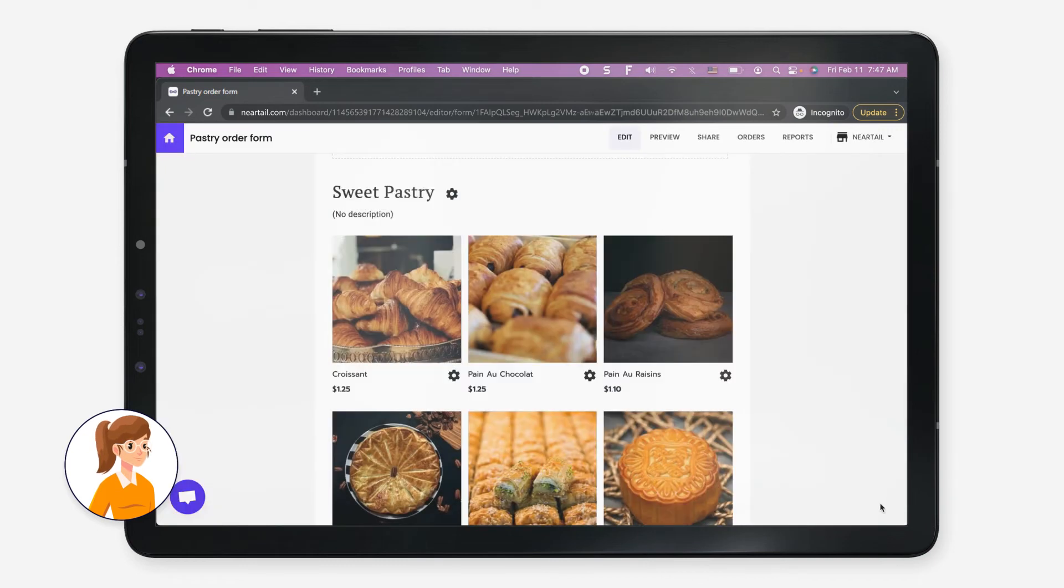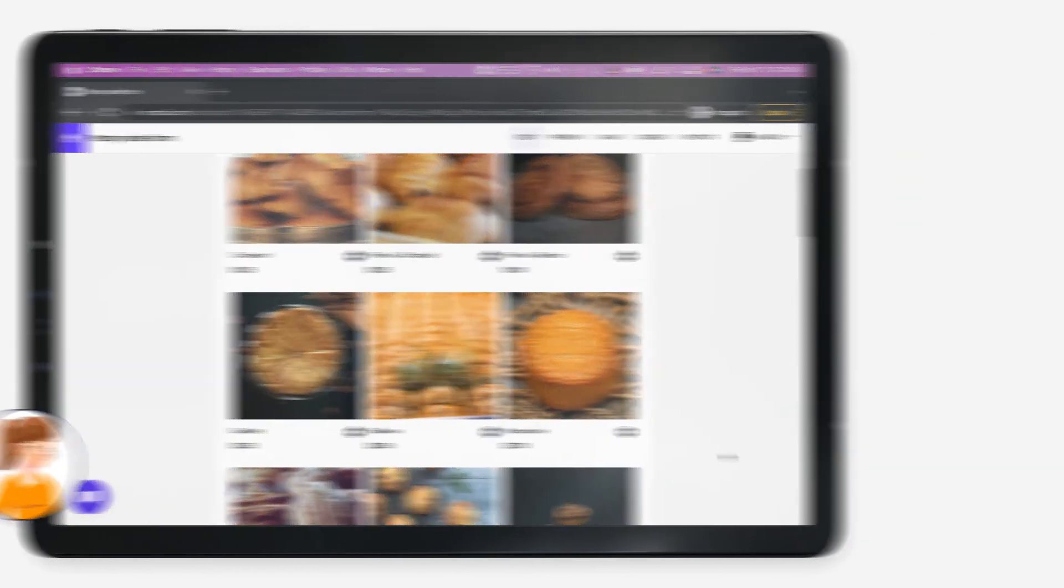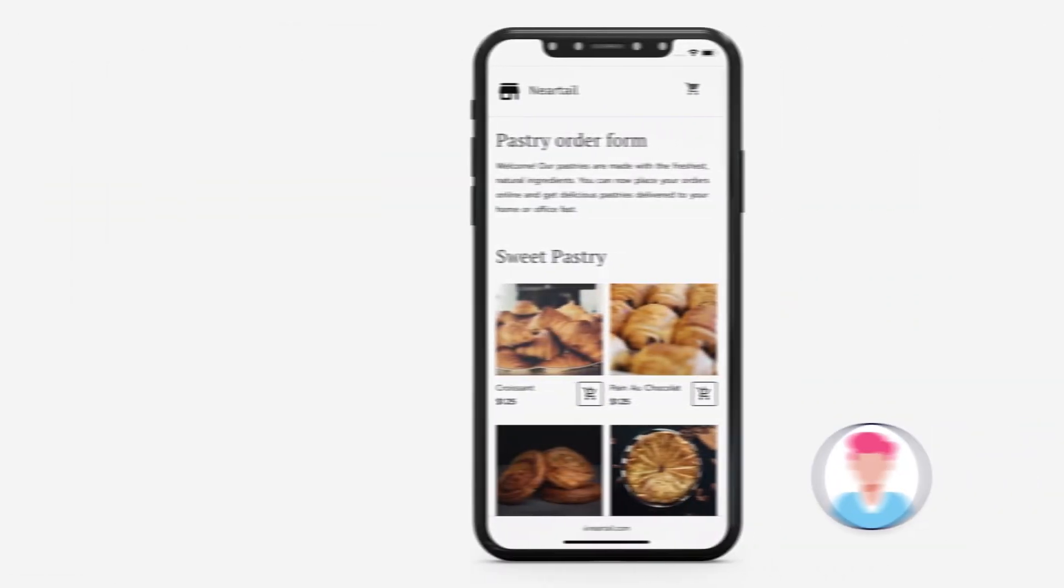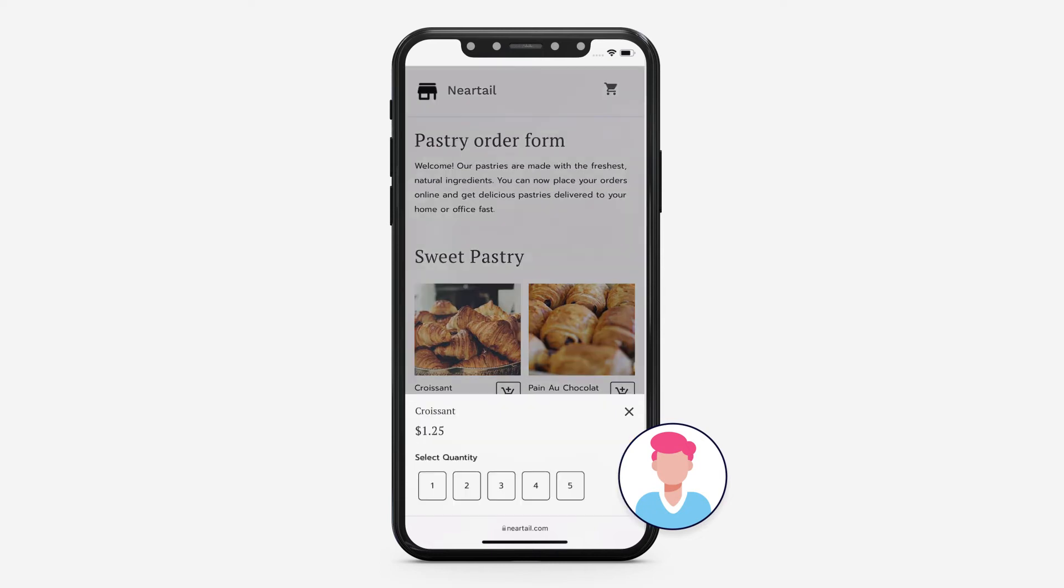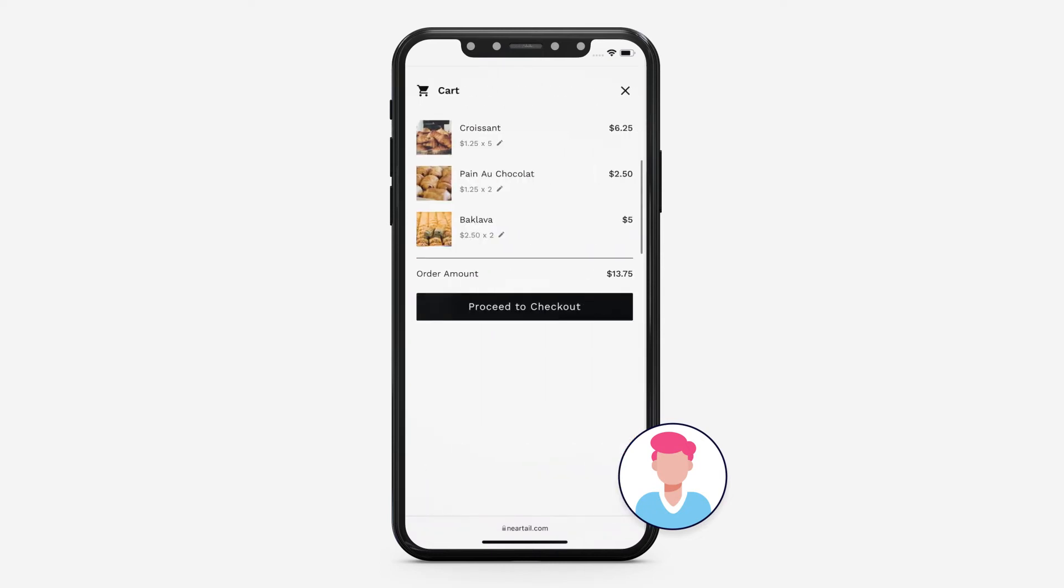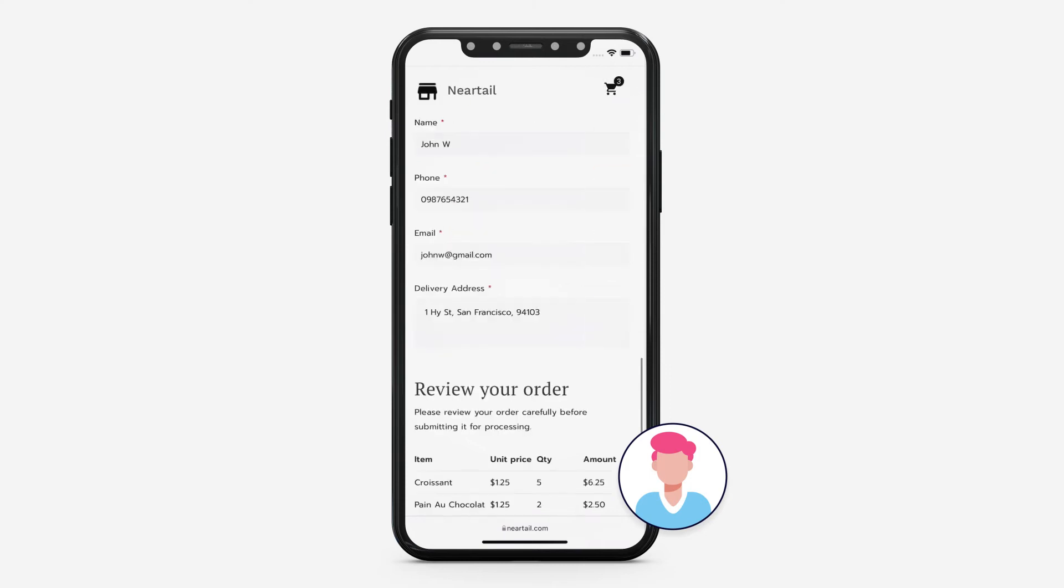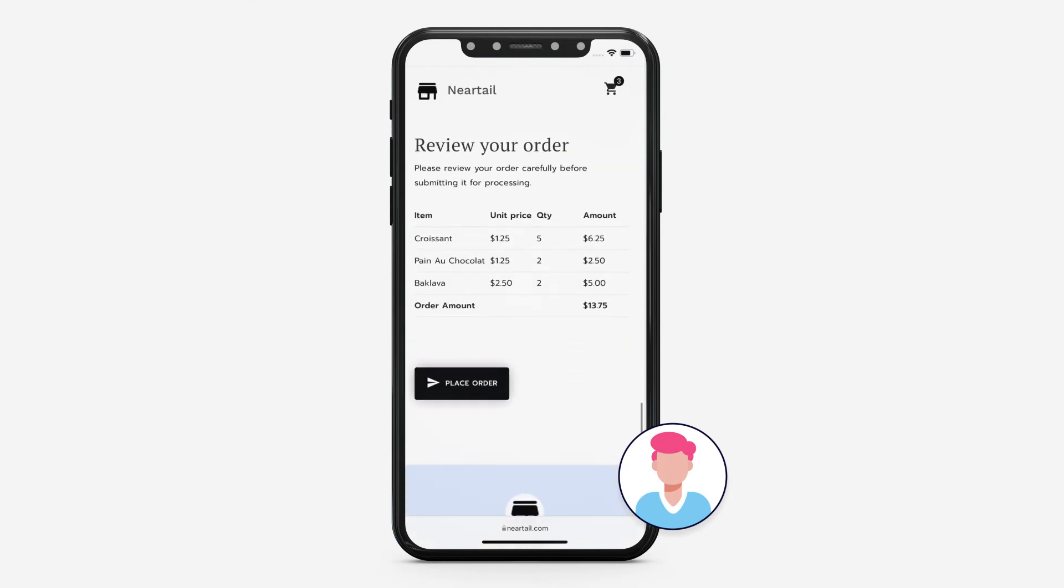Once she updates the form, she shares the form link with her customers to collect orders. Customers love the new form as they can easily add products to the cart, see the order amount, and review their order before they submit the form.